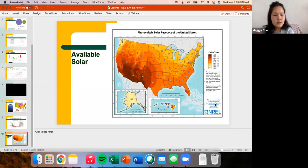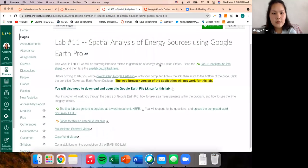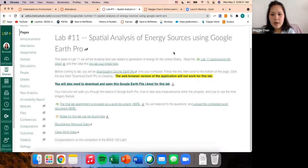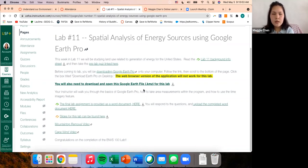That's basically the end of the PowerPoint. Now if we go to Canvas, Lab 11 Spatial Analysis — we have the Lab 11 background pre-lab quiz. Before class today, you should have downloaded Google Earth Pro. You can't use the web browser version; you have to download Google Earth Pro as an app on your computer. You're also going to need to download the KMZ file for Google Earth. Once you download it, save it somewhere you can find, like your downloads folder.